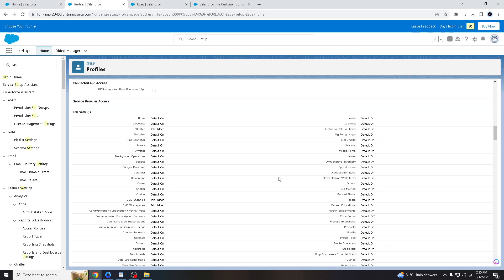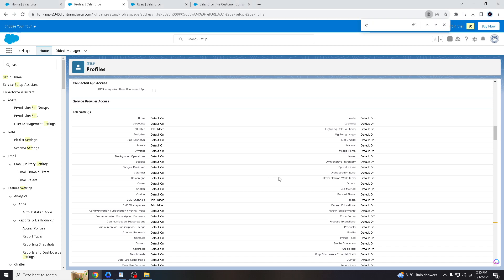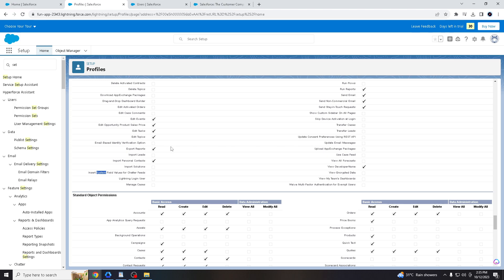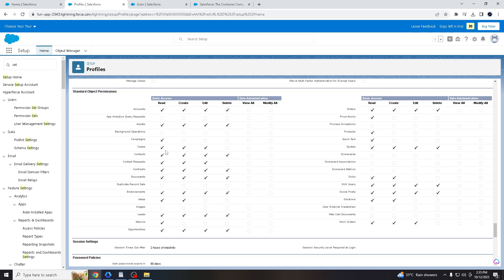You have to search for the system's permission. And once you check the system permission, you have to go to edit. And then you search for the API enabled, right? So the person can now access any Salesforce API. That simple.